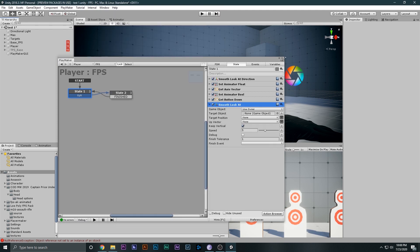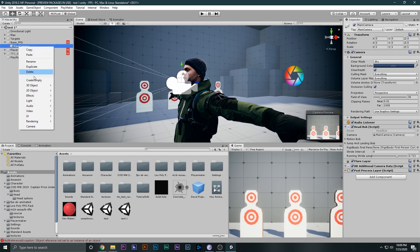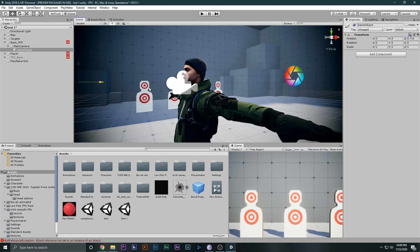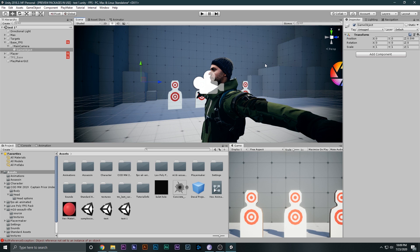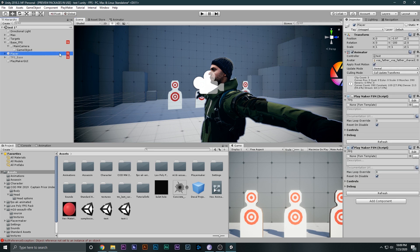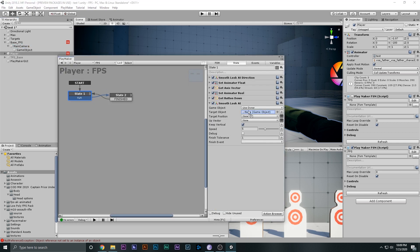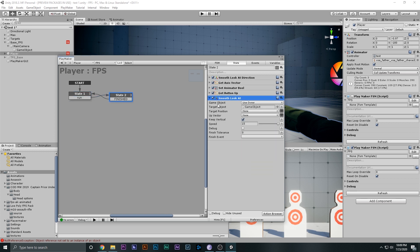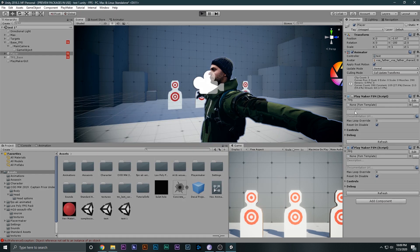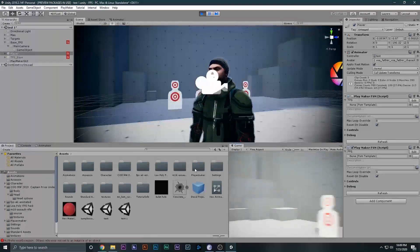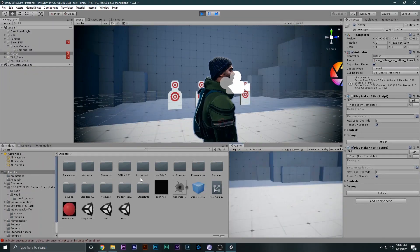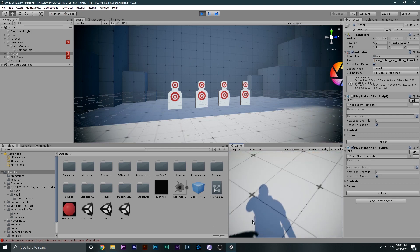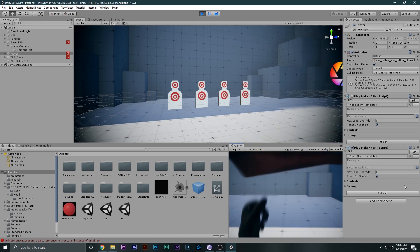Add smooth look at, then select the FPS main camera, right click create an empty game object, and bring it in front of it in only the Z direction so it is right in front of the camera. Then select the player again, in the FPS FSM drag the game object in here, make sure the finish tolerance is zero, and increase the speed to 15. If I go ahead and play the game with TPS disabled, as you can see now if I rotate, the player also rotates and we can no longer see the player behind us. Everything is properly working.